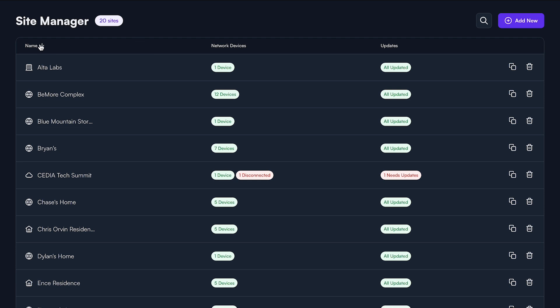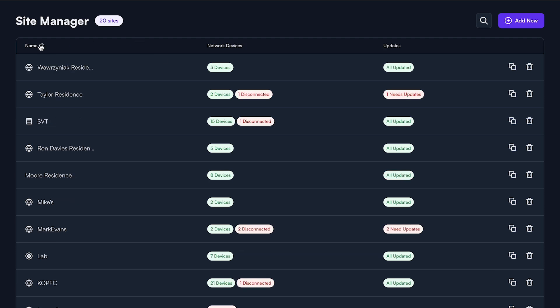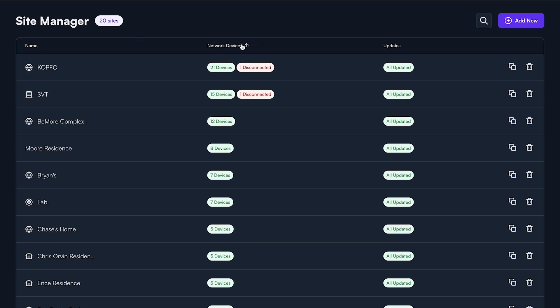You can sort by site name, network device count, or by sites with devices that need updates.